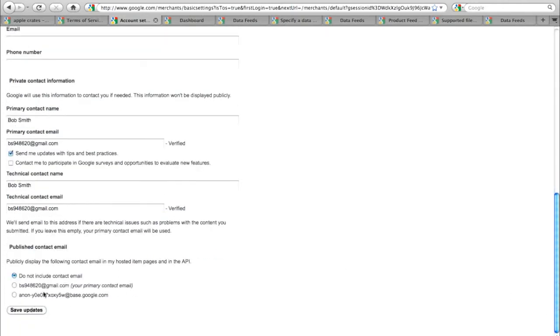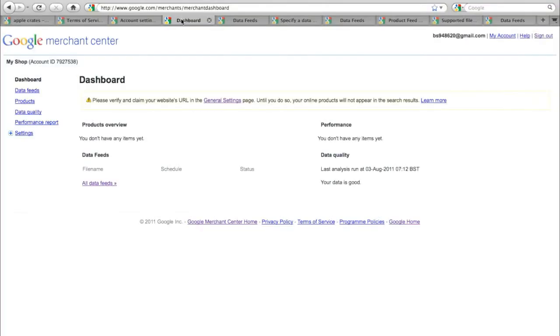Click on save updates and then you'll be taken to another screen. It's really important at this point that you verify your site to prove that you are the owner of that particular website. This is done through Google Webmaster tools.